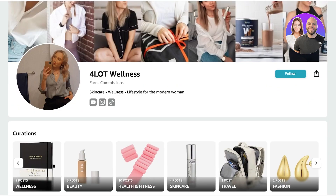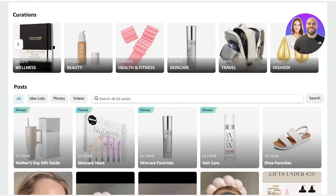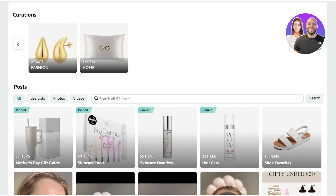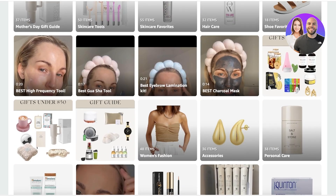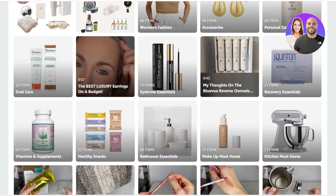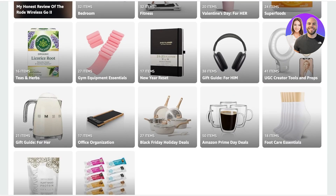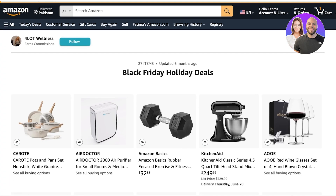Once you do get to create your storefront on Amazon, it will be displayed like this. You'll be able to link your social media handles, add a basic description, and add your popular screen name. Below that you have different curations, so you can build different collections of the types of items you recommend. You also have a banner image and a profile image.